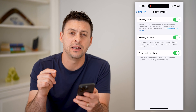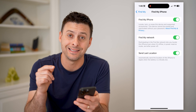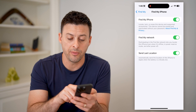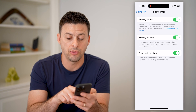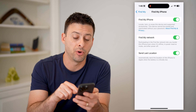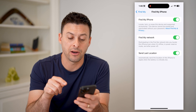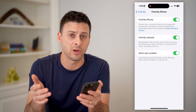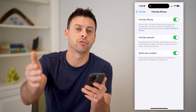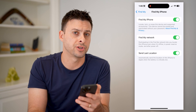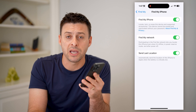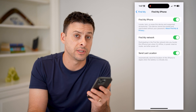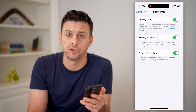And then another really helpful one is sending the last location. This says automatically send the location of this iPhone to Apple when the battery is critically low — so right before it dies, it will send its current location out so that it gives you the best chance of being able to find it if you lost it or somebody stole it.